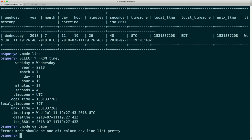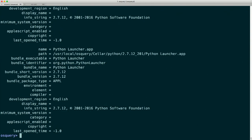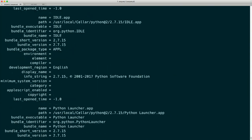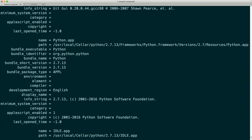Let's do something a little more useful. Let's select from the apps table. When I run this query, there's a ton of output — more than I can make sense of very quickly. The apps table searches the common places applications are installed on a Mac and gives information about those installed applications.